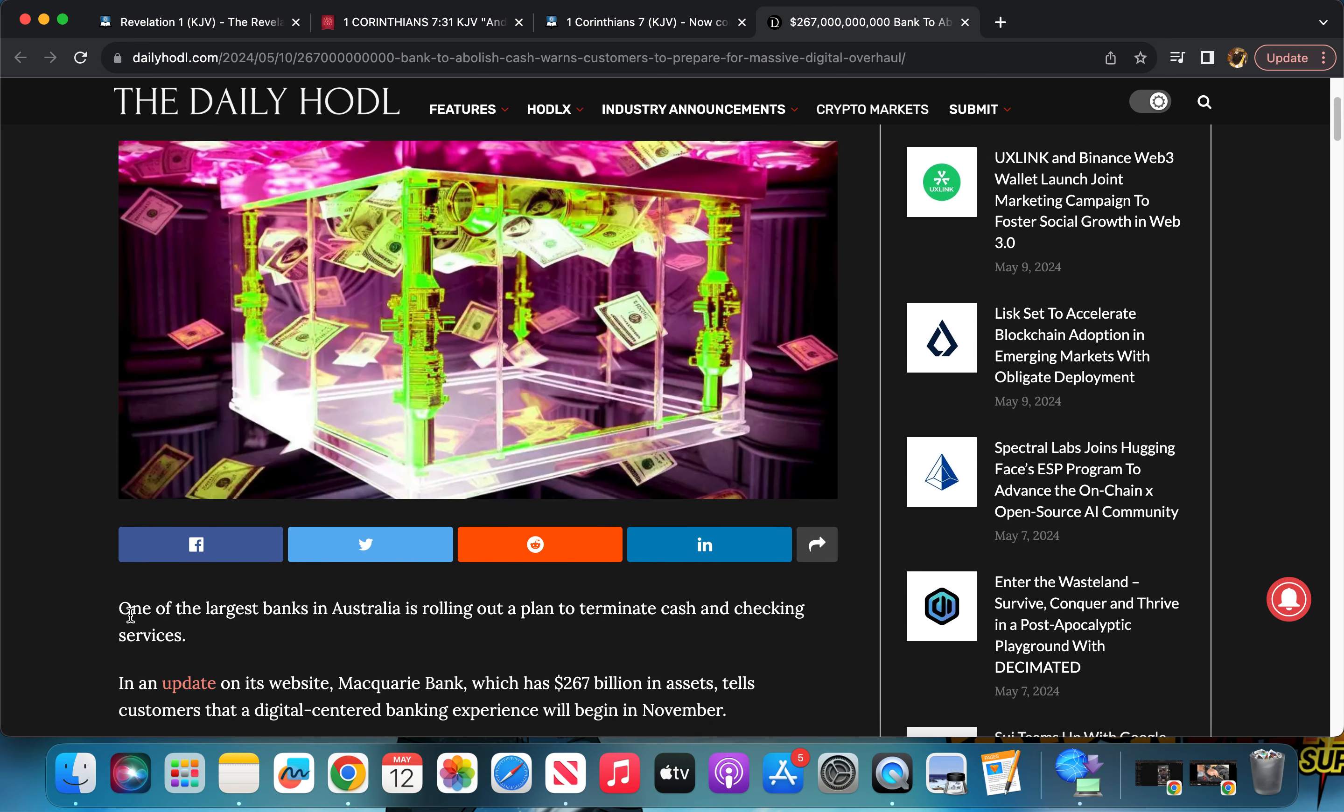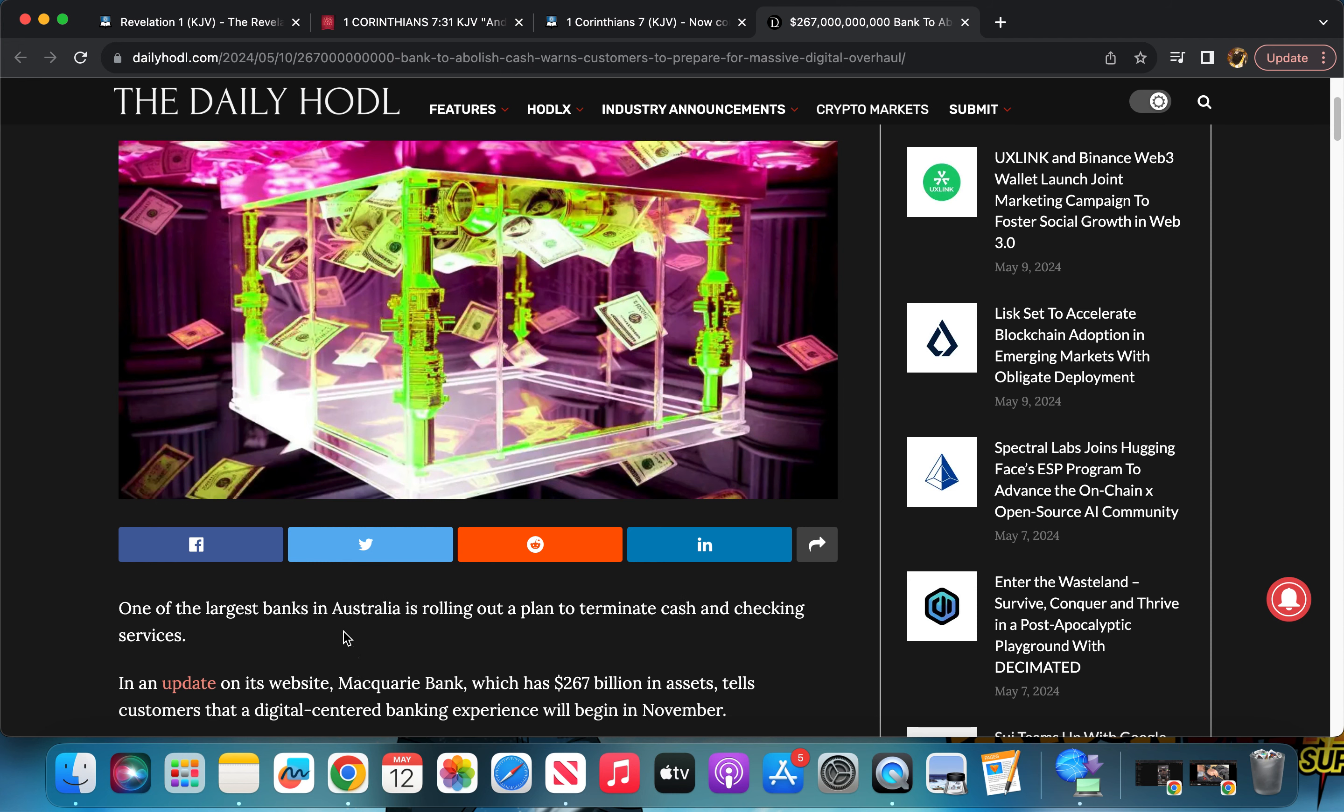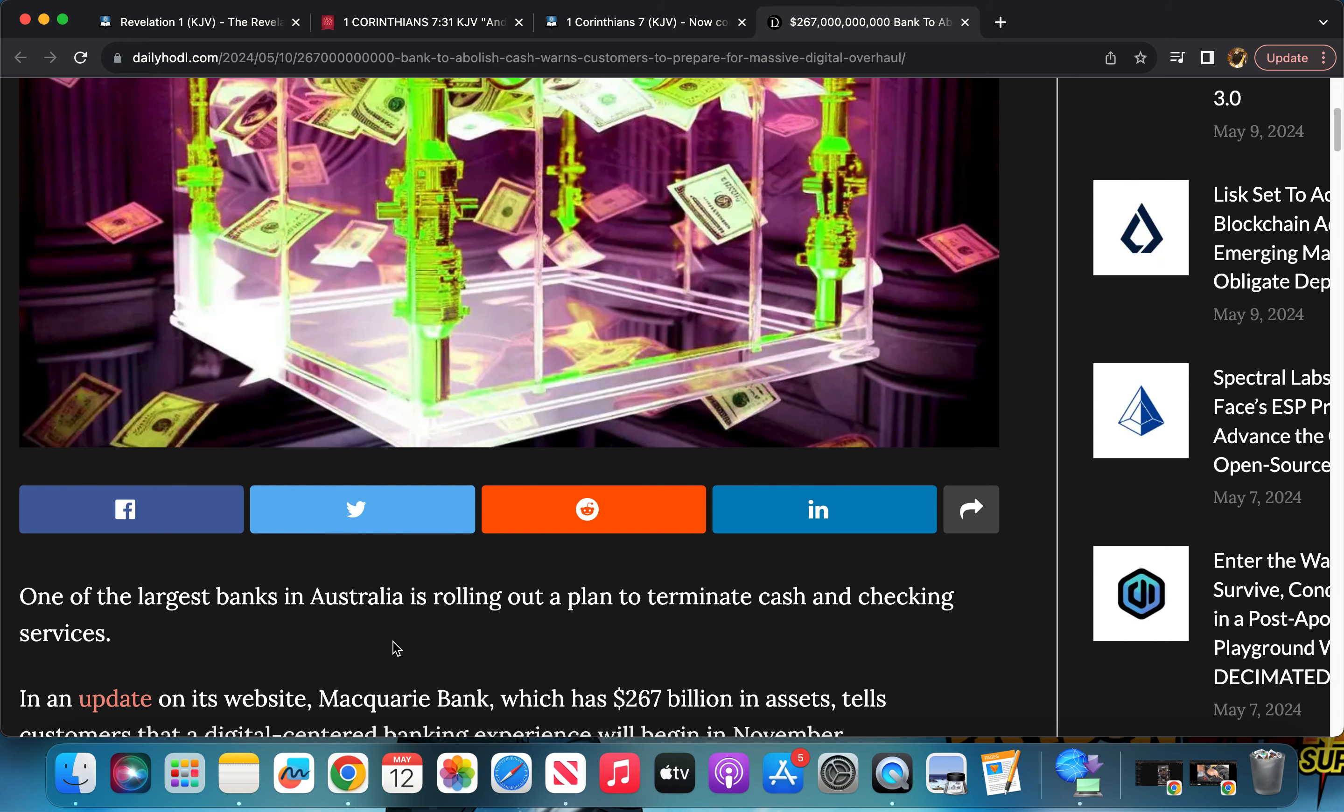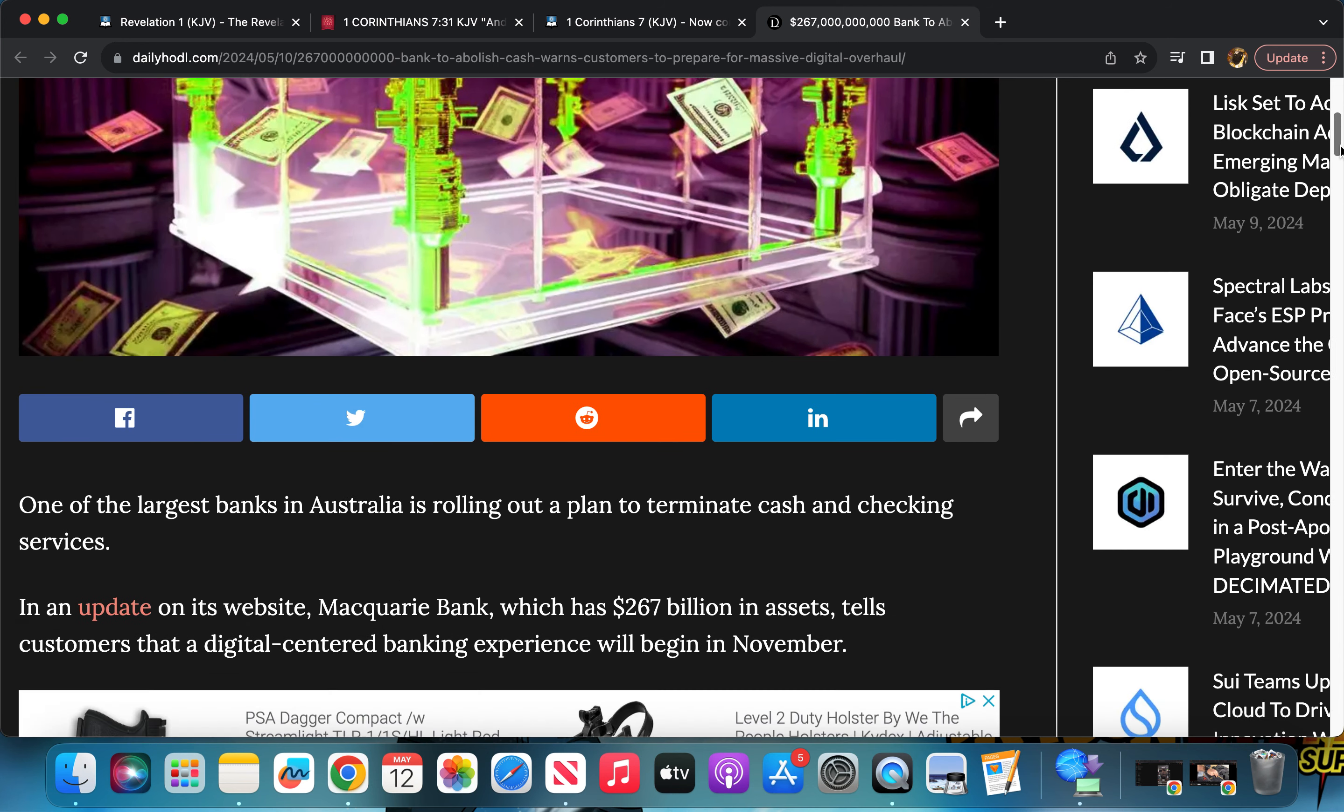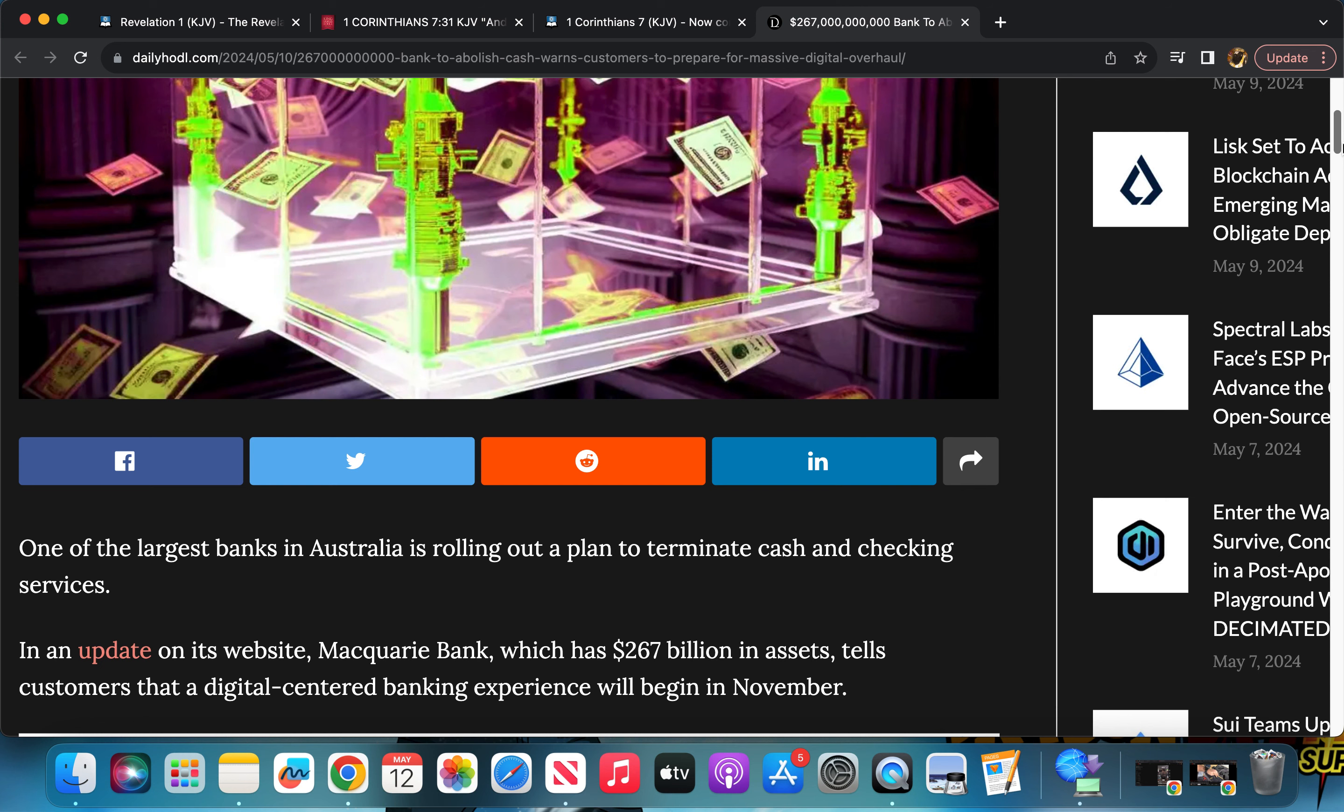It says one of the largest banks in Australia, and we know about Australia too. They've been heavy on abolishing cash in their society and moving toward the CBDC. I think Australia will be one of the first countries to really be implementing the mark of the beast in that area.